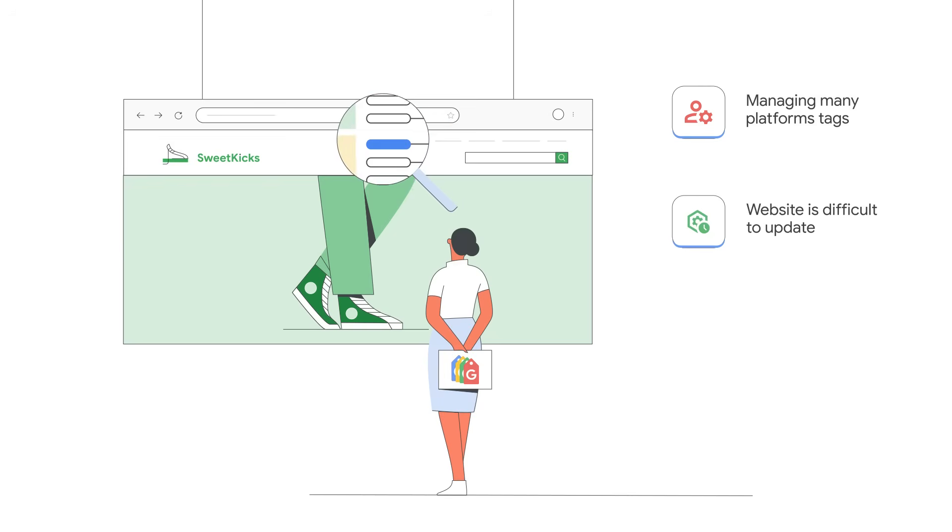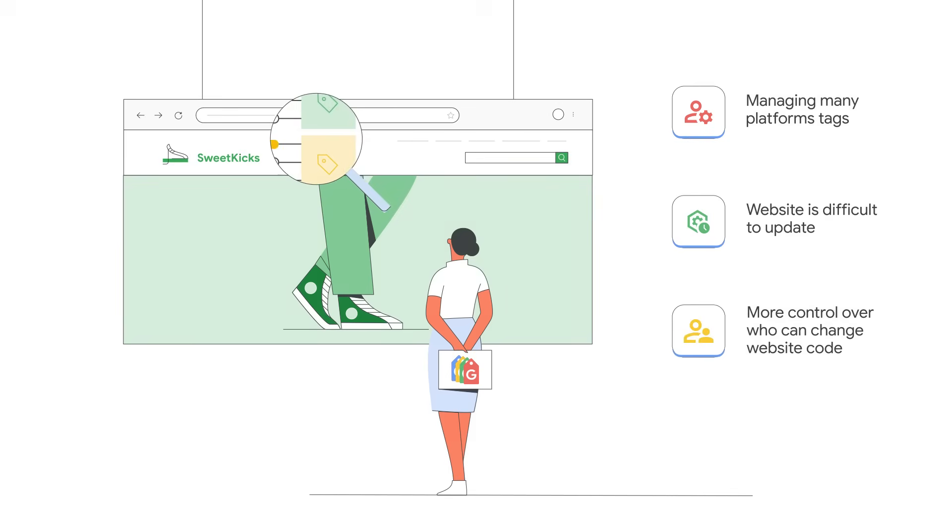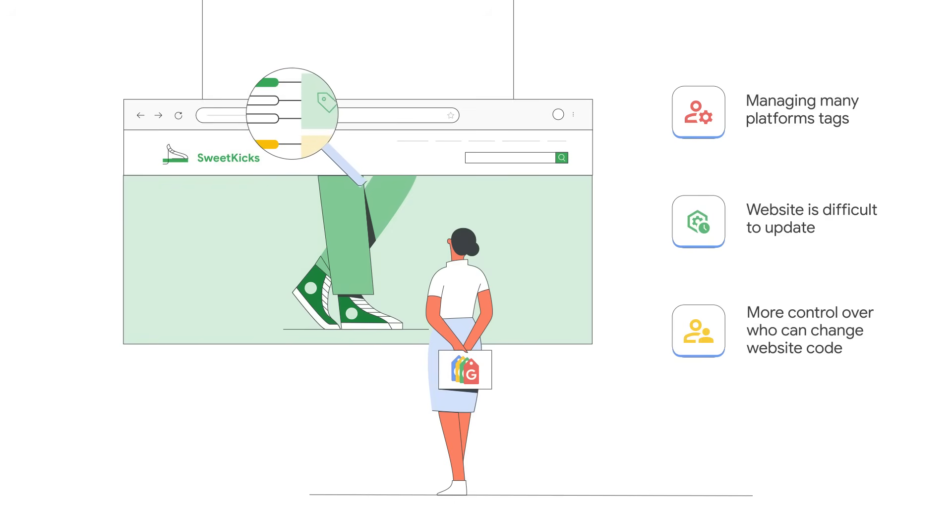It's ideal if your website is difficult to update, you aren't a developer, or if you want to separate out who can change your website's code, like an engineering team, from who can change what's measured on your website, like a marketing team. Tag manager also allows you to easily deploy tags on a server if you want to set up a proxy server to manage the data that's sent to Google products in compliance with local ordinances.